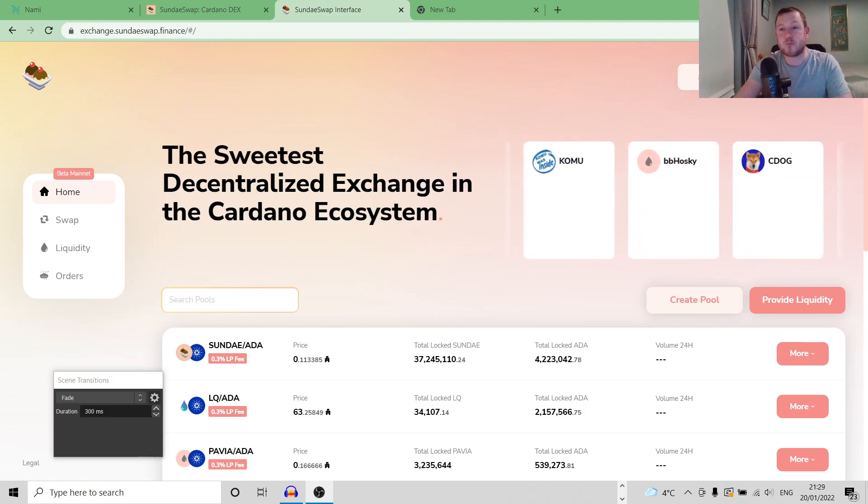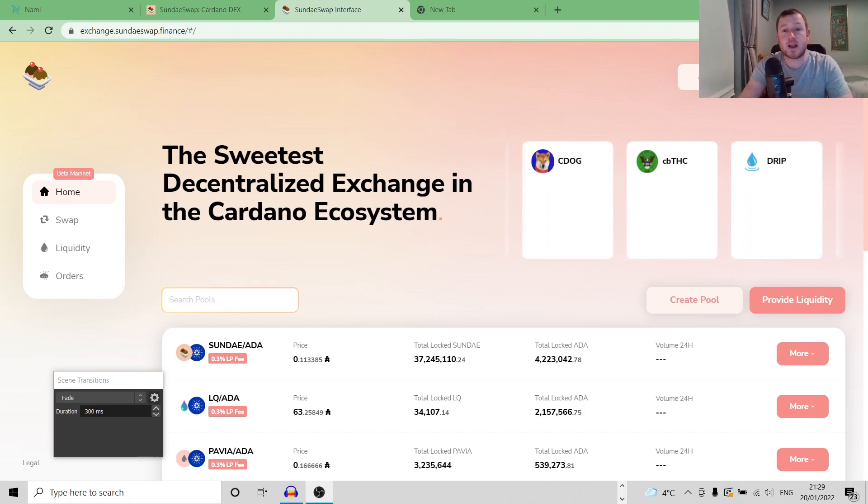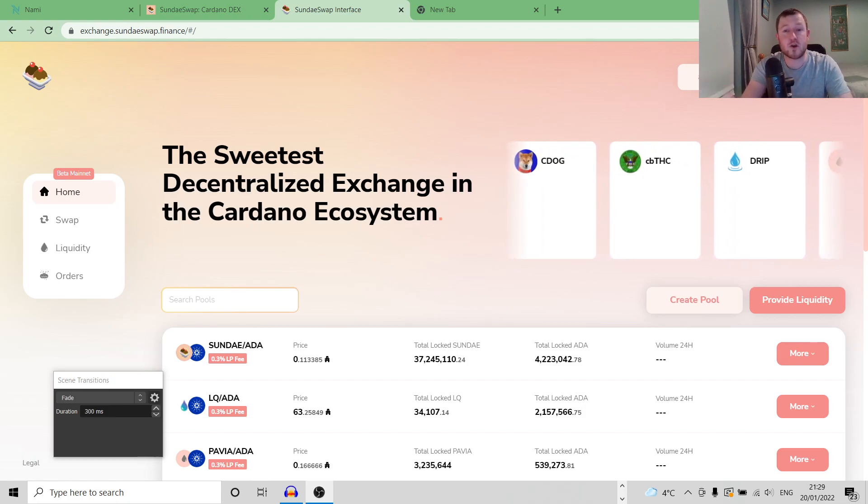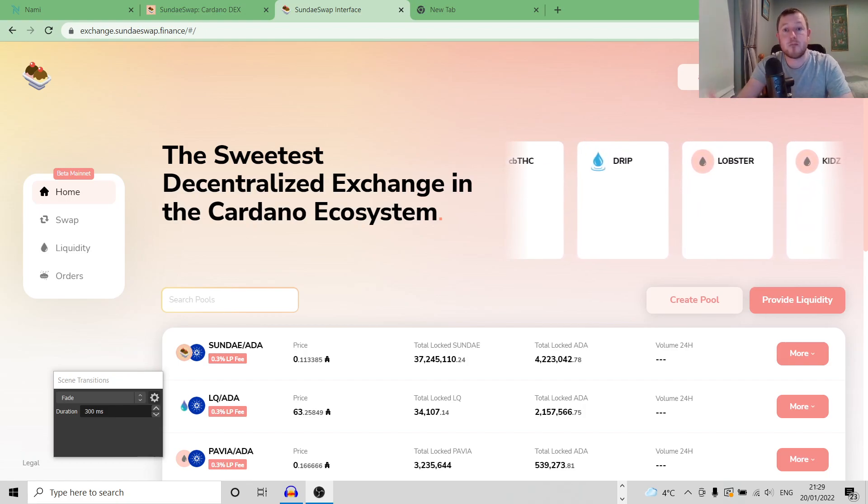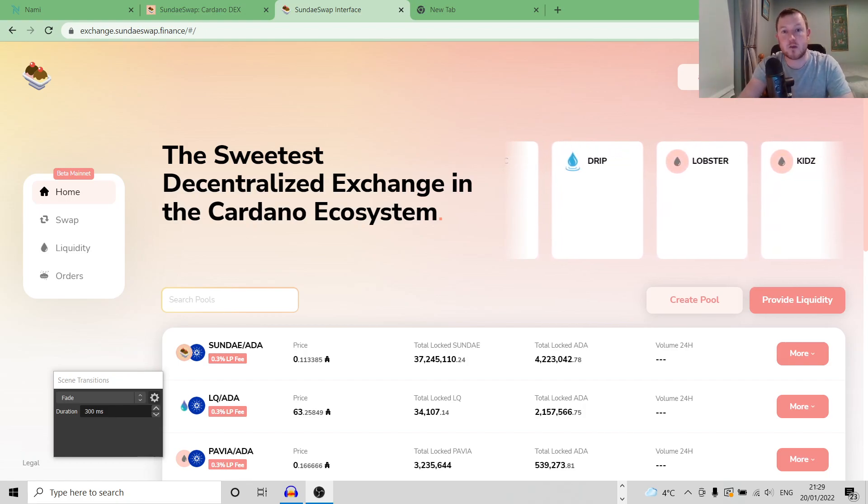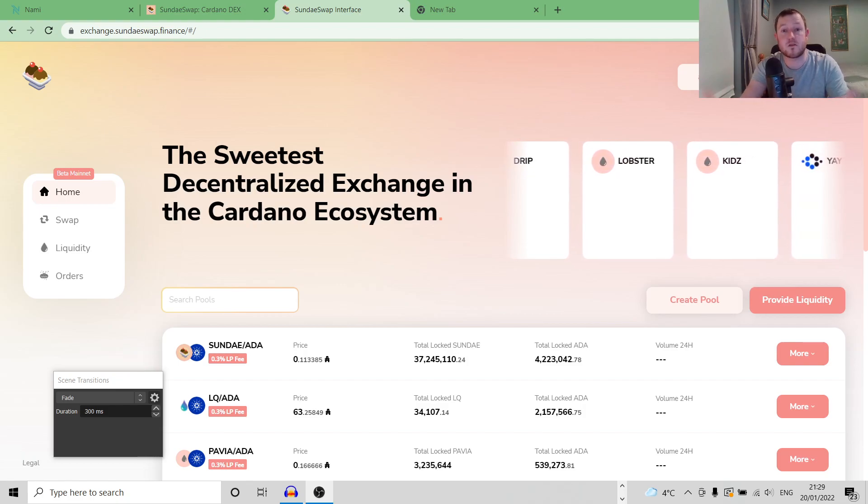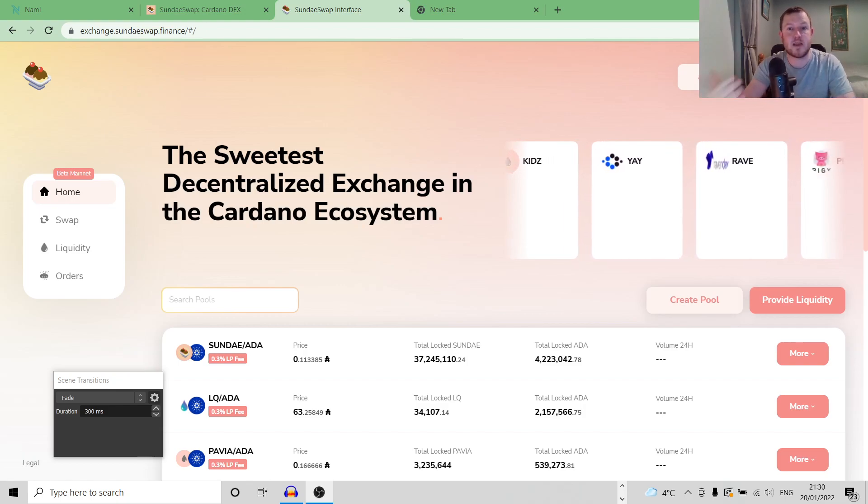When you are trading on a decentralized exchange, the price that you were quoted when you were trying to swap one token for another may be different to the price that your order actually gets executed at. This is because there is a small time lag. This is essentially what slippage is.